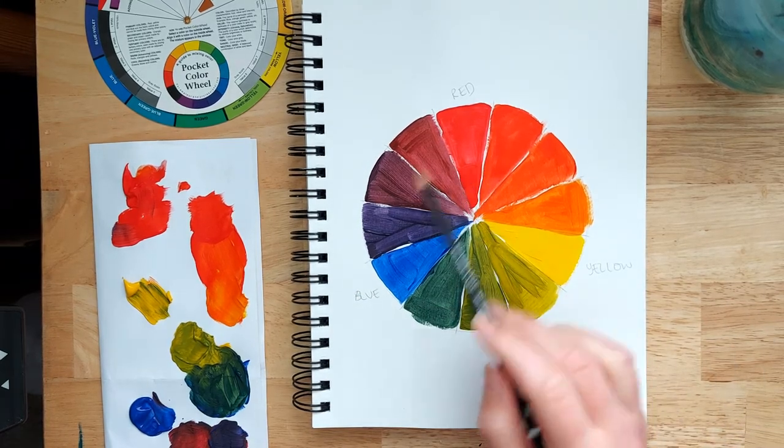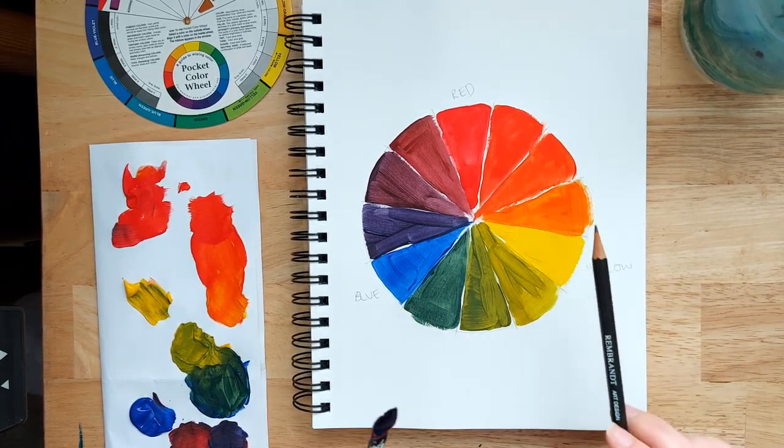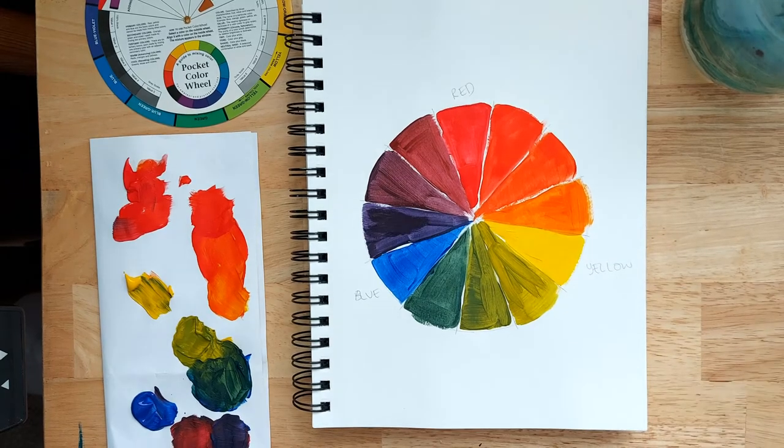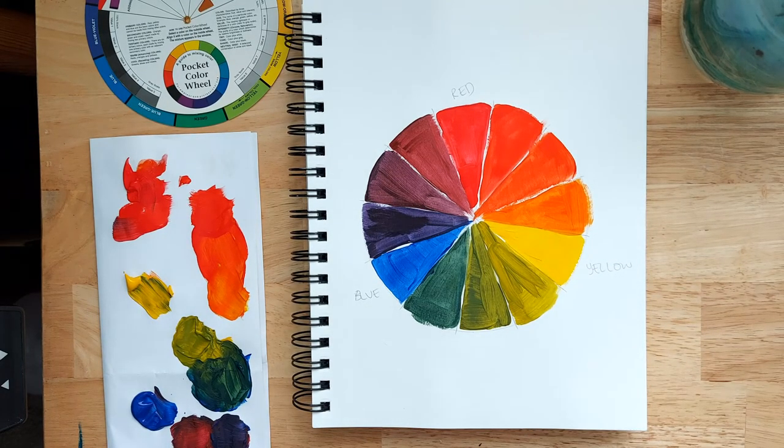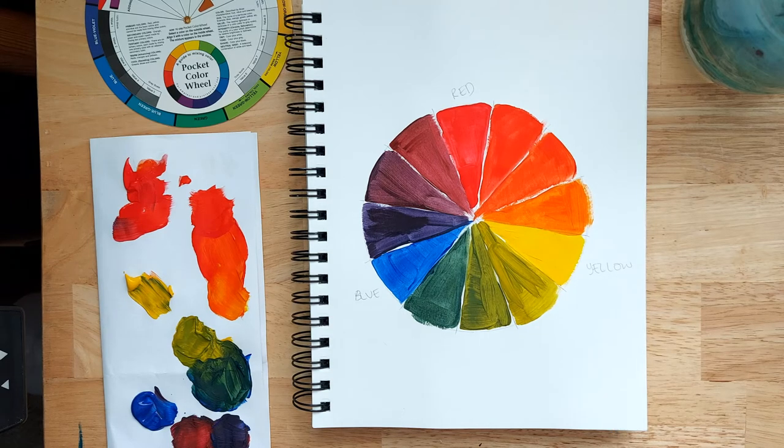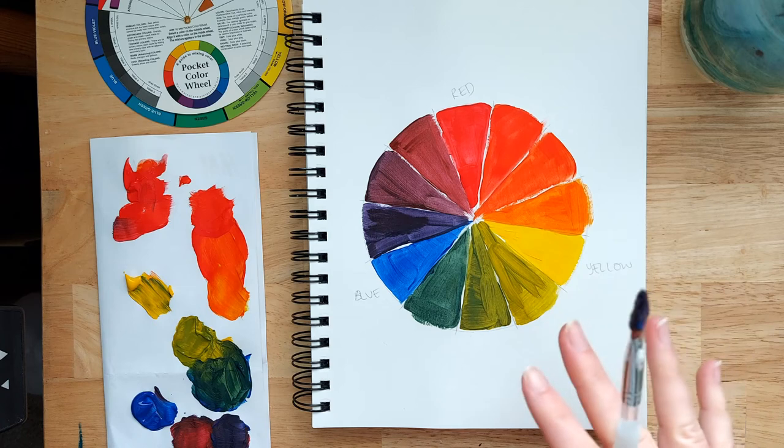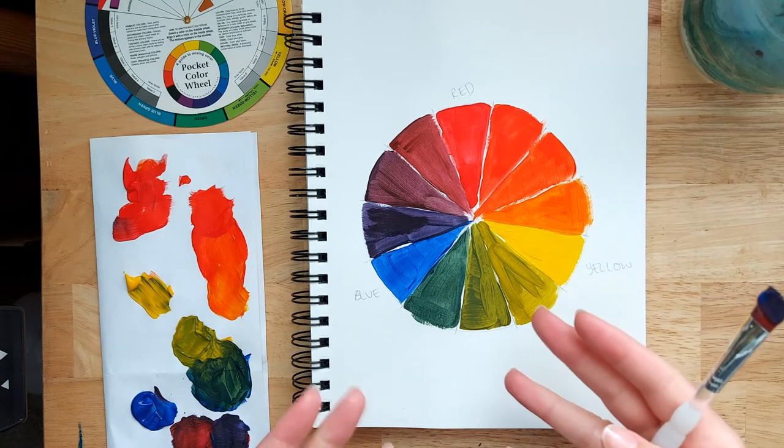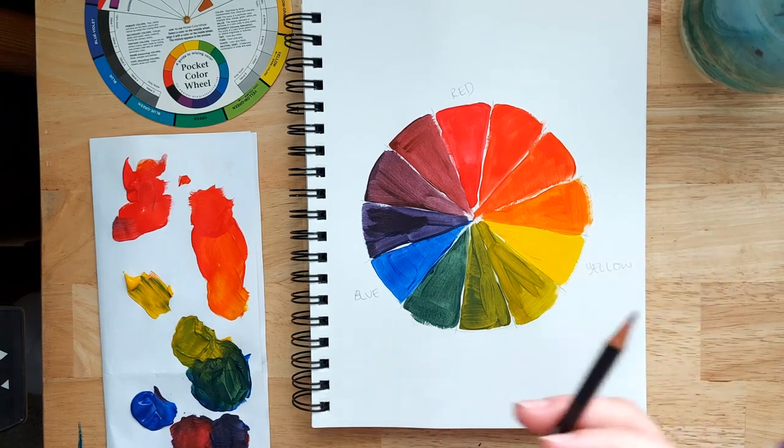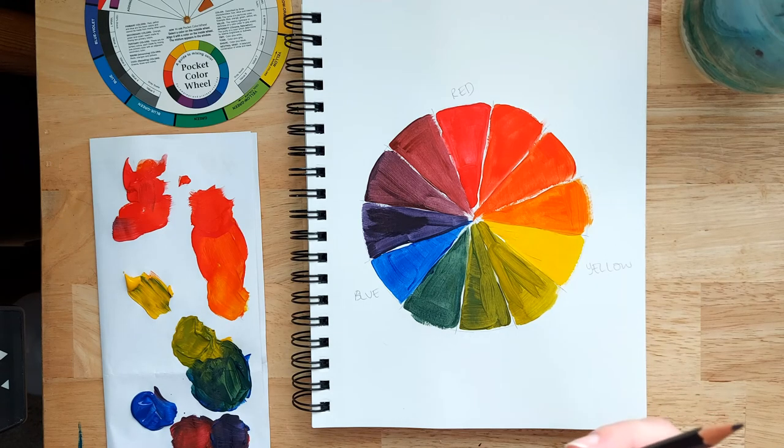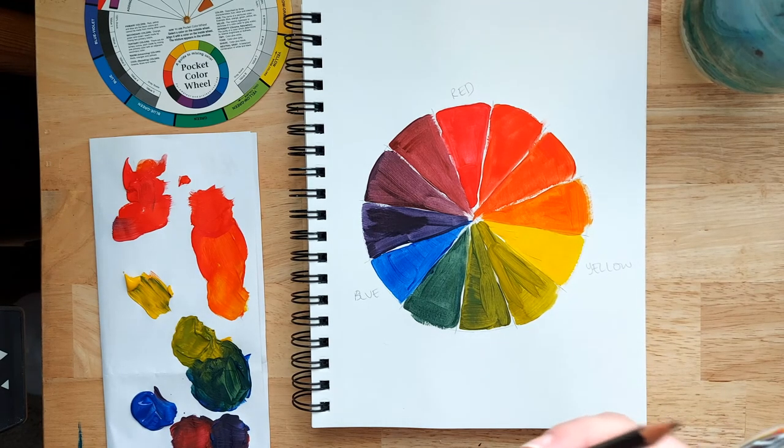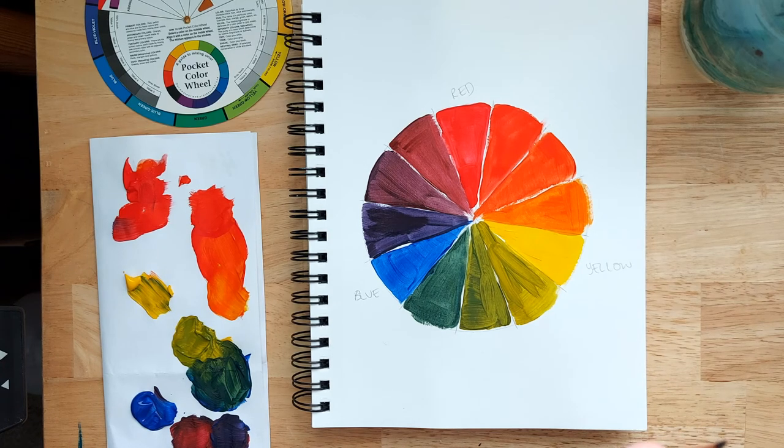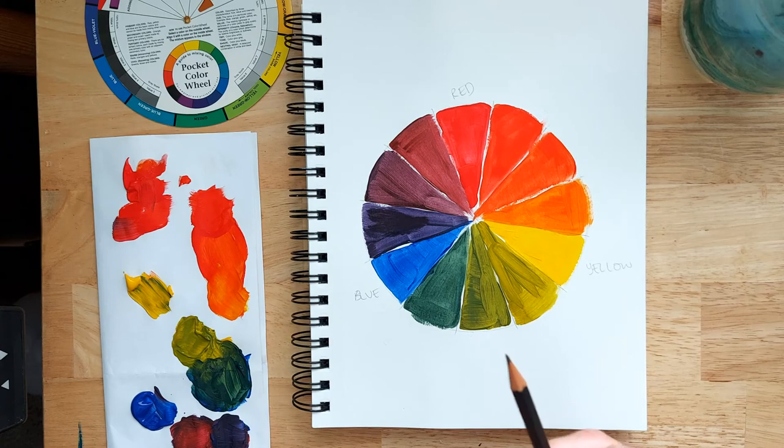And definitely if you've got different reds, blues and yellows available to you in your stash, I would definitely try this exercise with different types of blues, reds and yellows, if that's available to you, just because you can really see then what I'm talking about with the difference between the undertones of the colors.